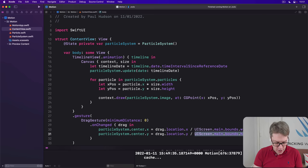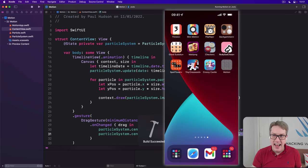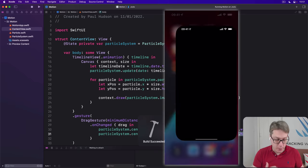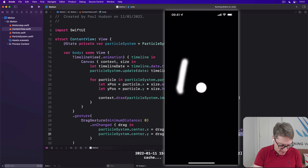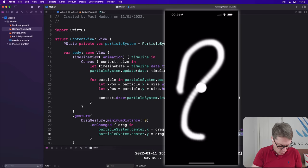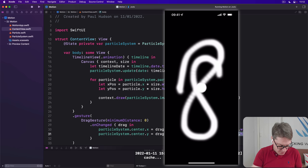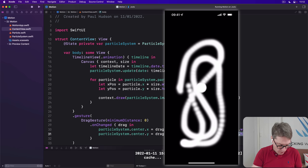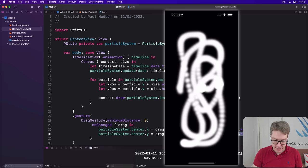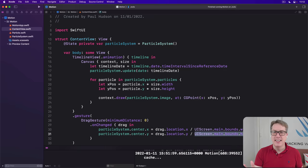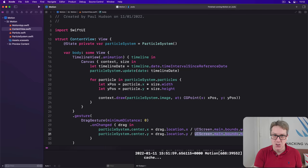Anyway, with that in place, go ahead and press run again, and the whole thing should look much, much better. So now I drag my finger around, I can draw this beautiful sort of glowing white line, which is very, very nice, but it's neat. I know it's neat, but we can do so much better.